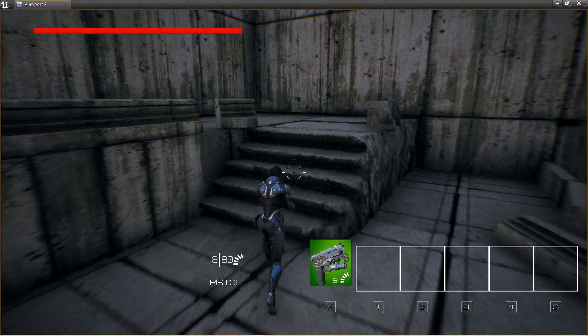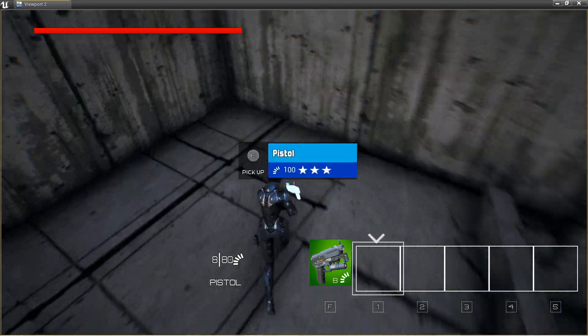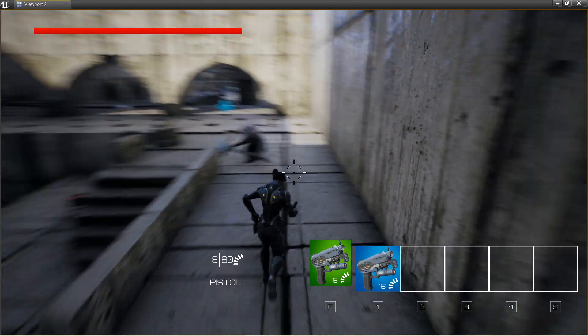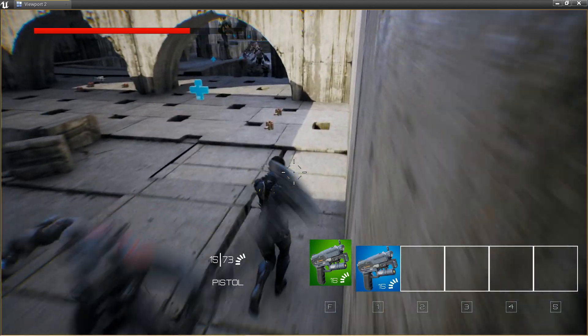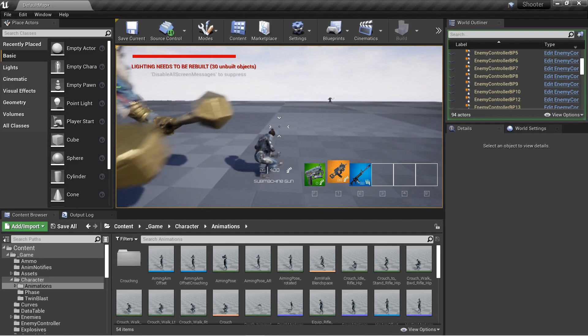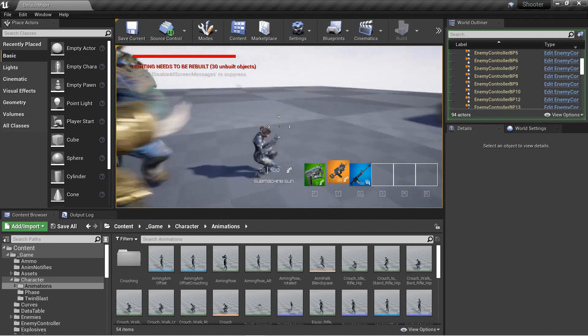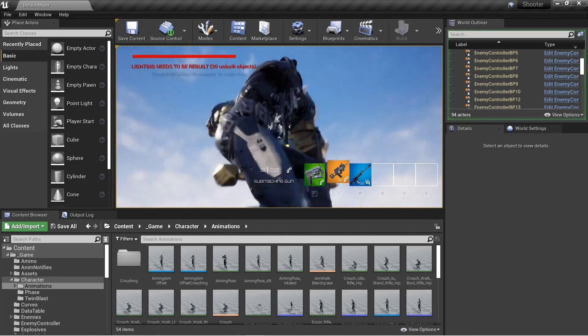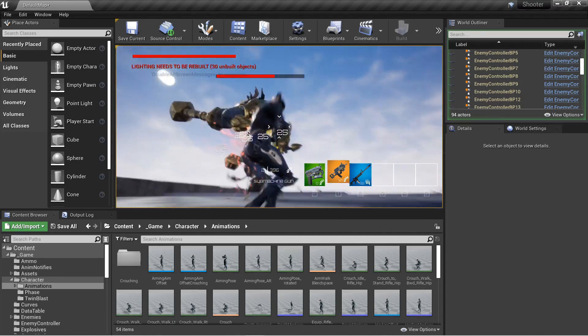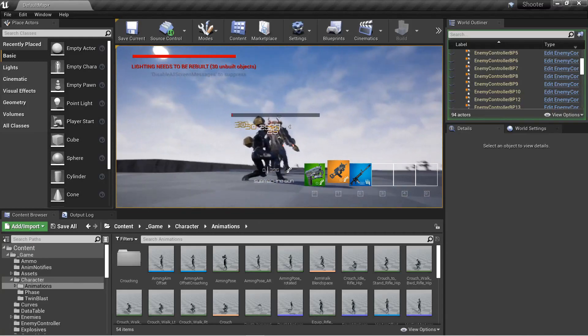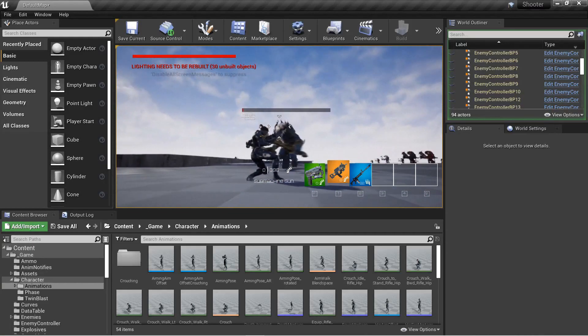We'll cover how to blend animations per bone, by boolean and enum data types, so you can play one animation such as running or crouching, while simultaneously playing other animations with other parts of the body such as reloading, firing and aiming.